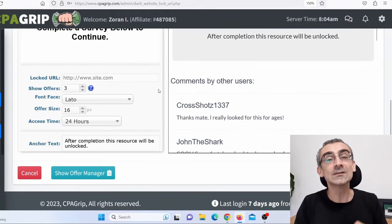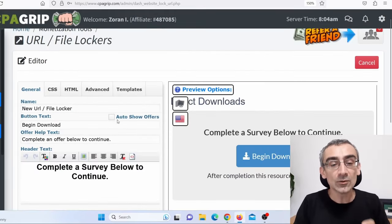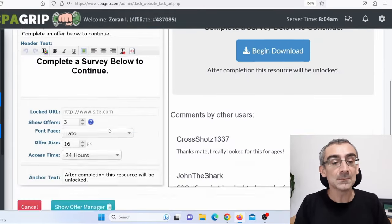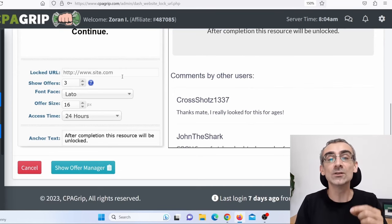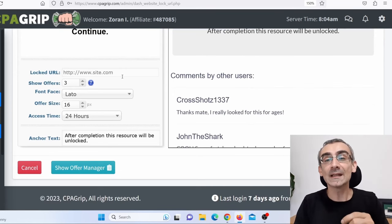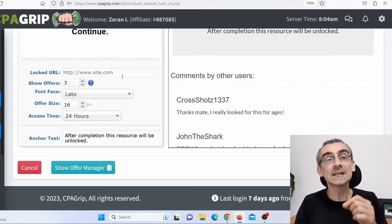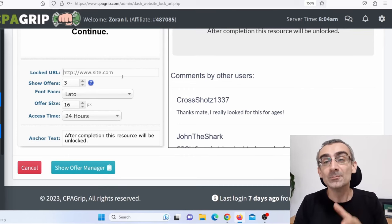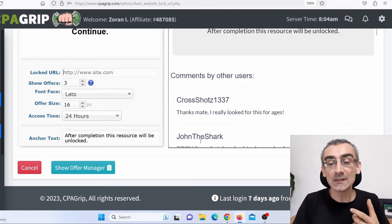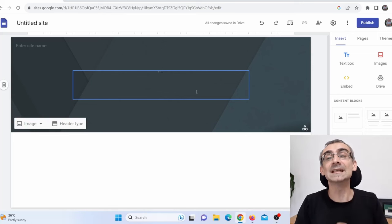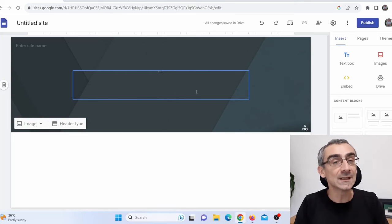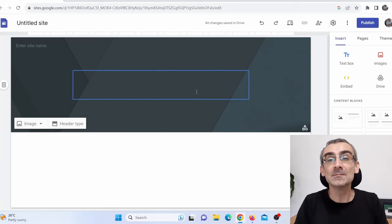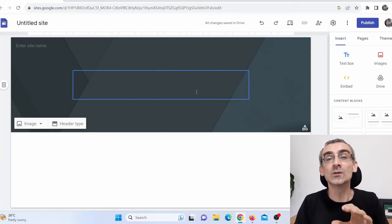Now I need to create a URL locker. You can leave these settings as you want. But here you need to add a video — you need to add a link to that movie. But before that, you actually need to make a bridge page. You can make a bridge page on your own website, and that is the best option. But if you can't, then you can make one on Google Sites.